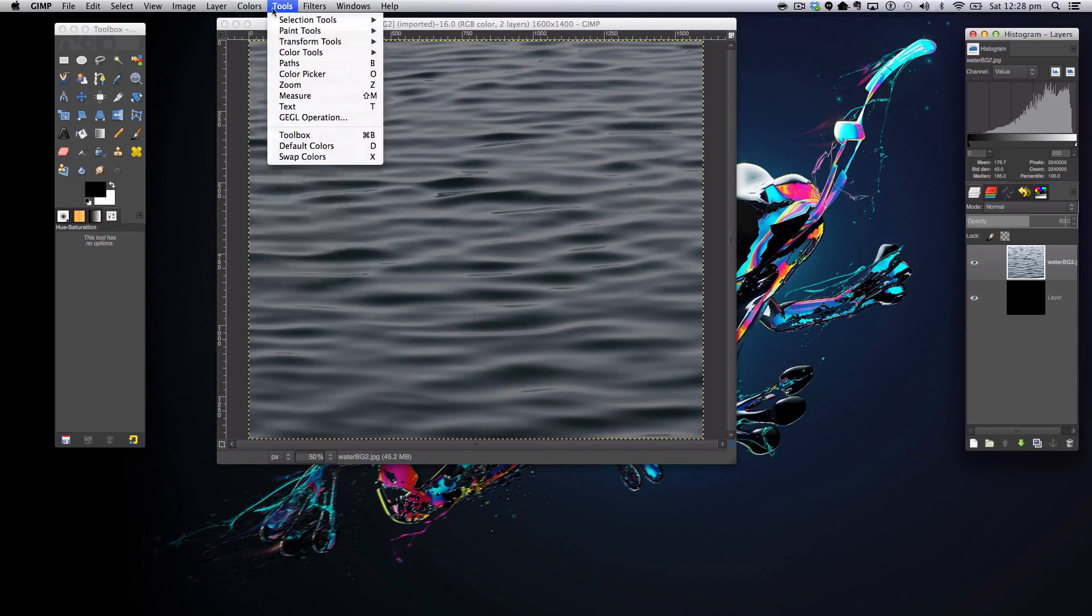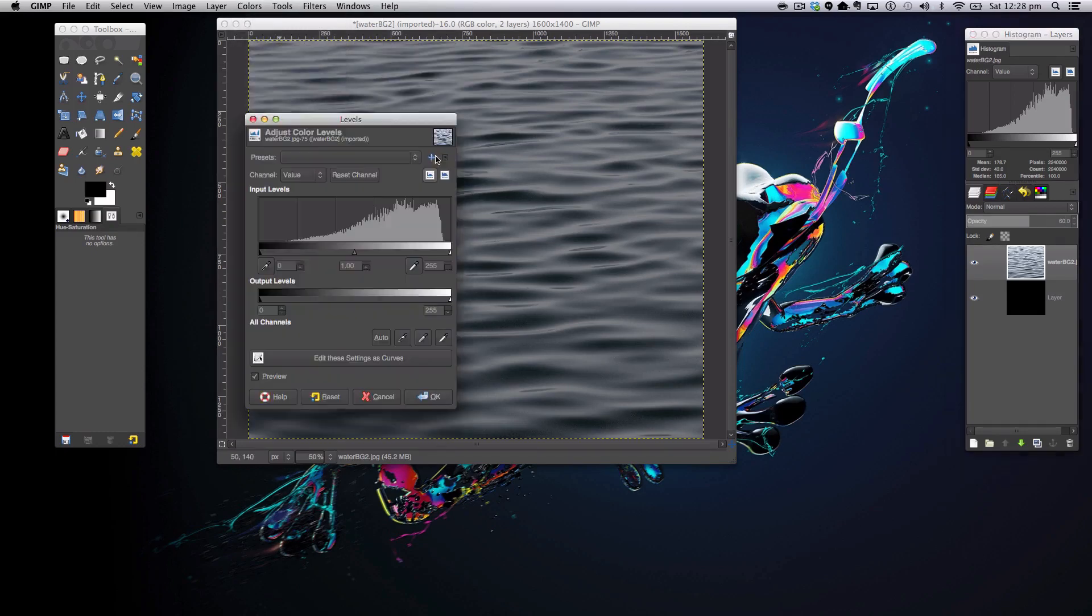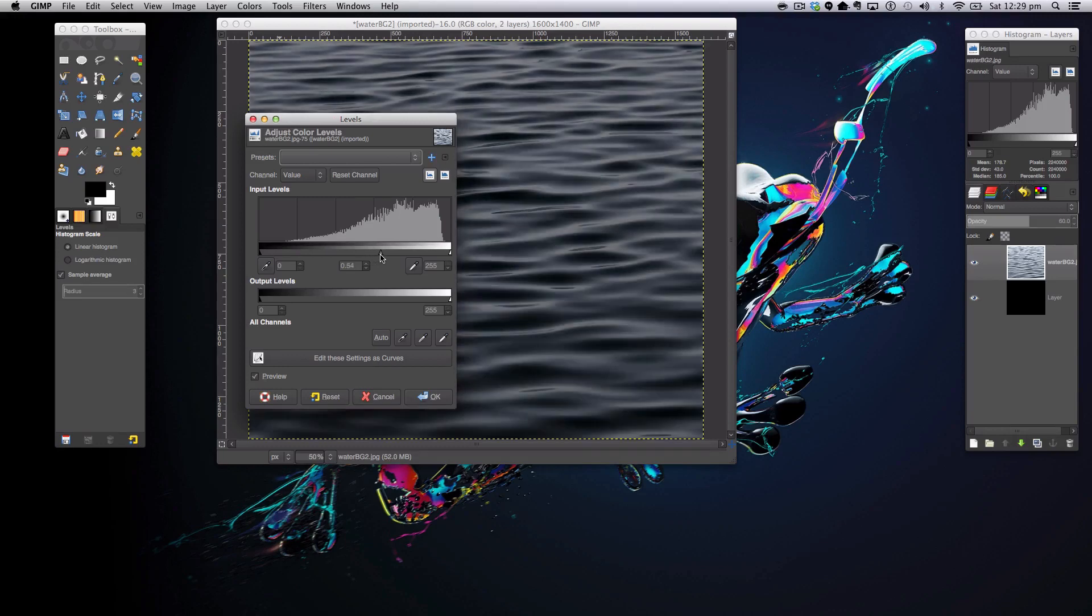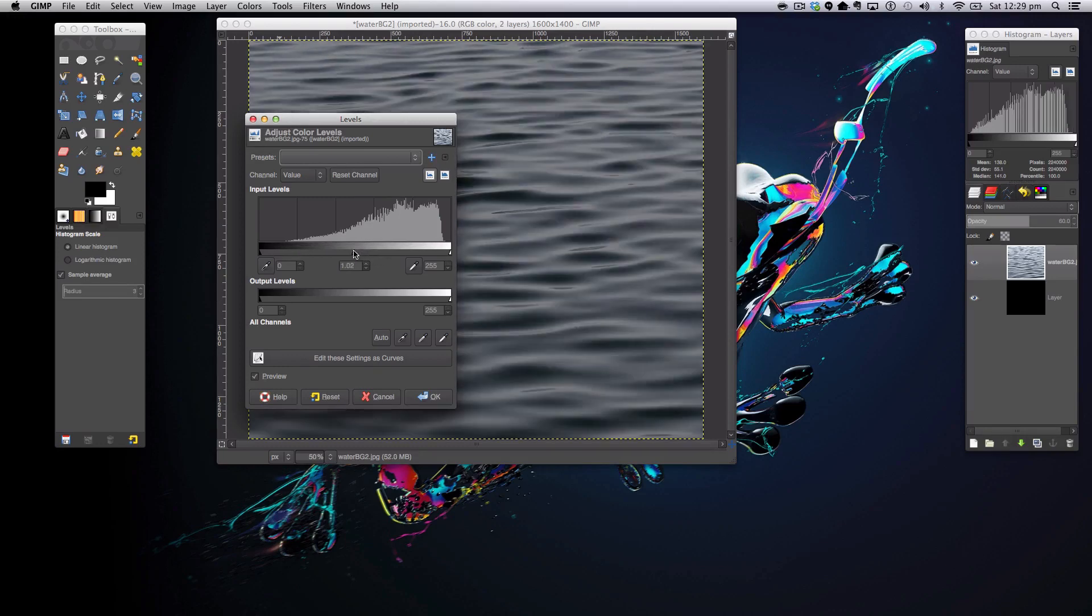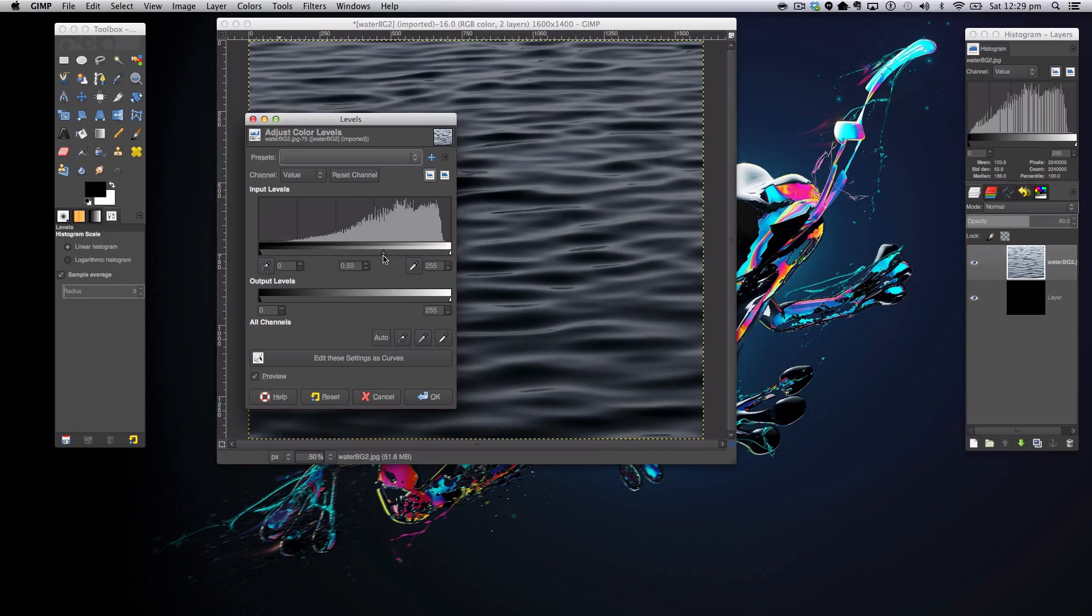Now to make this nice look, we're going to go to Colors again and go to our Levels tab. As our little gray slider is in here, we want to move this down until the number says around 0.5.